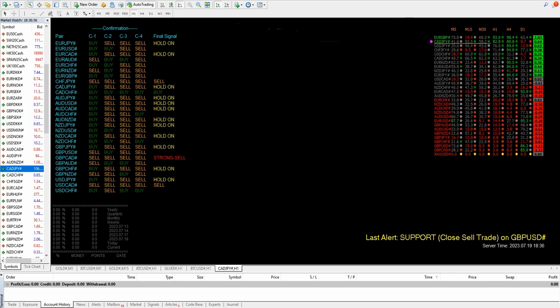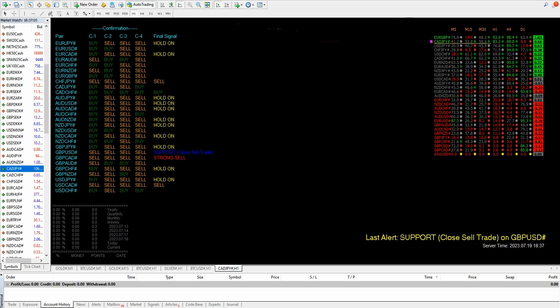You can see here it is showing support close sell trade for the GBP USD. It means if we have taken a GBP USD trade, now it is a strong support, we can close the sell trade and we can book the profit. Same way you can get the profit and make money.